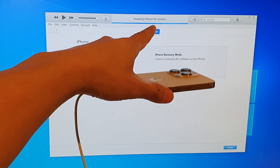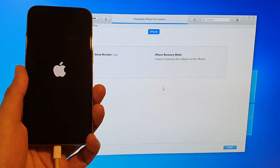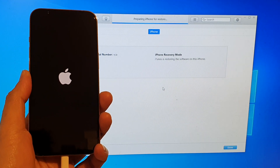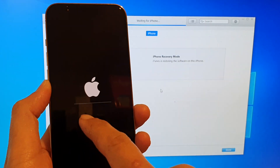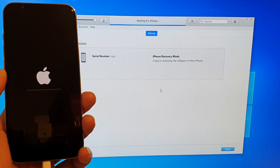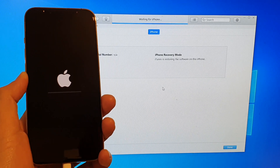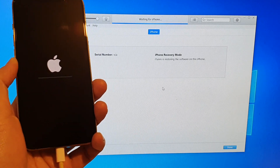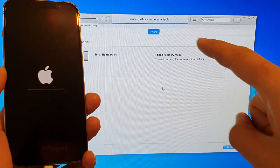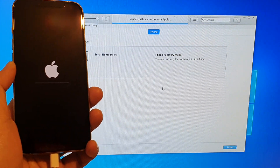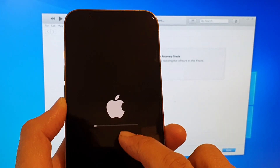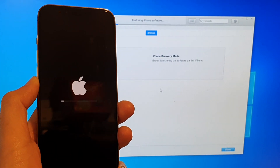It says prepare iPhone for restore and now you can see the Apple logo appear on the iPhone 13. There is a progress bar and we are just going to wait for that to finish. It says verify iPhone restore with Apple. The progress bar has started and we just have to wait for it to finish.